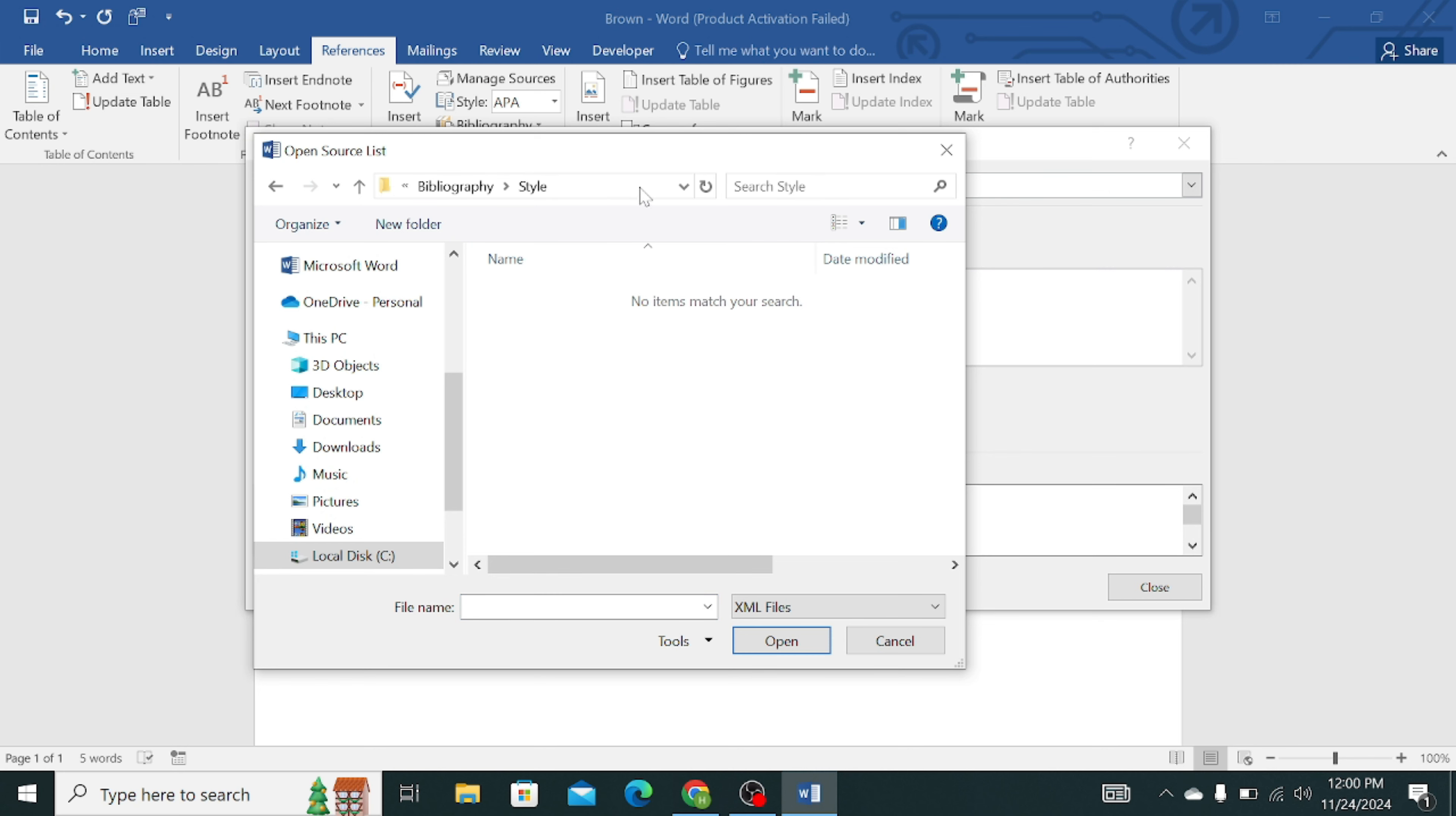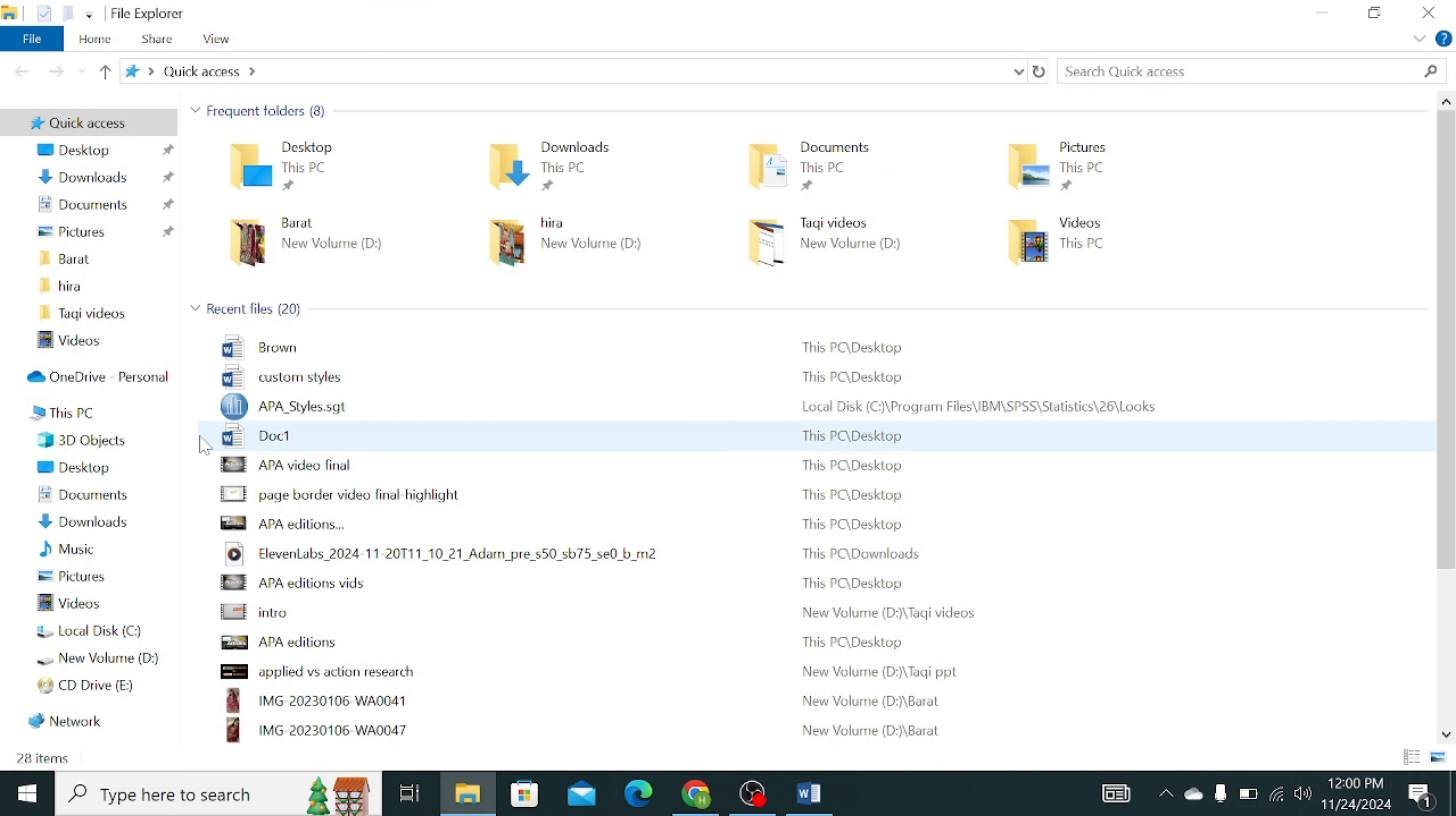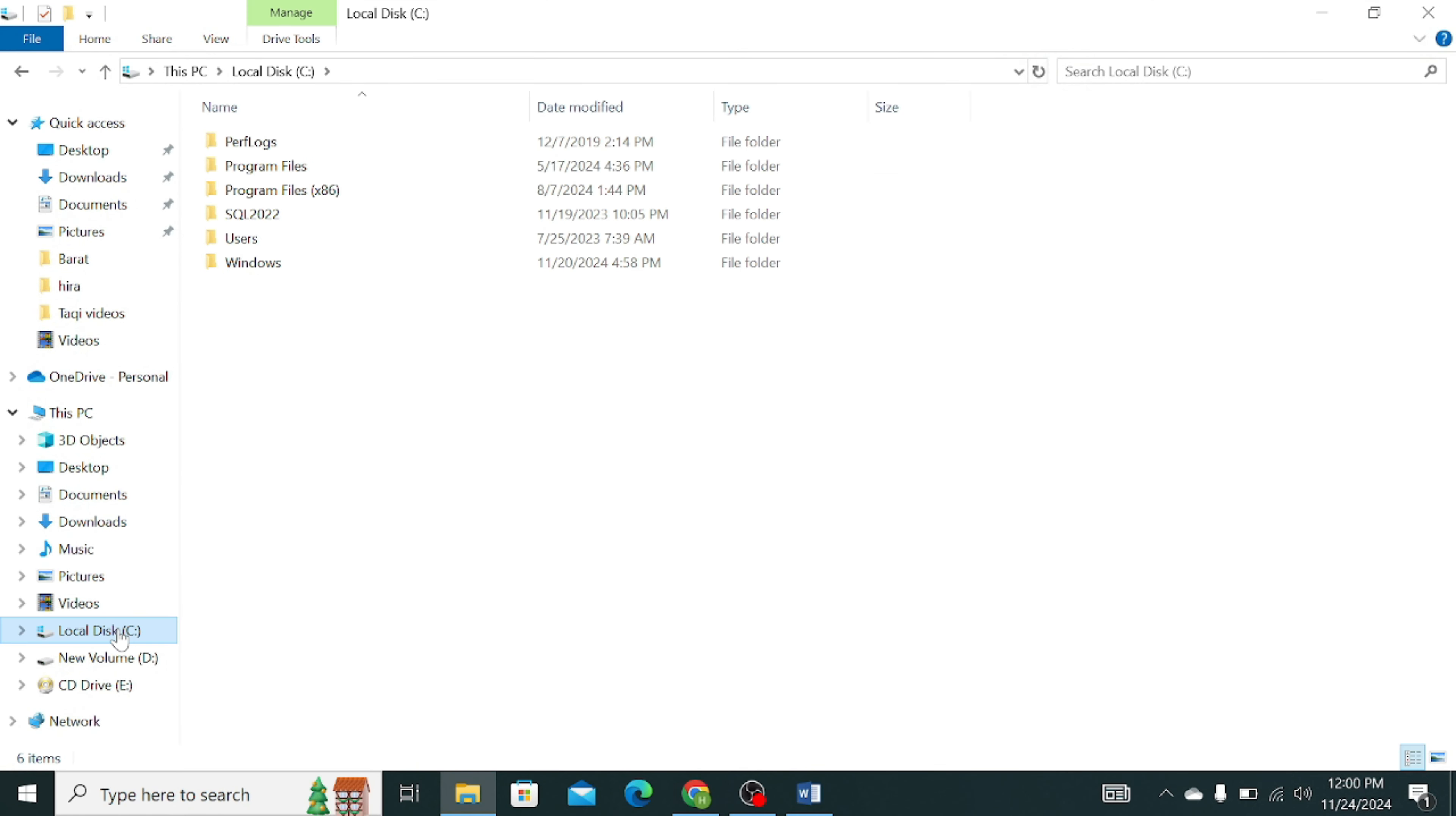Now click in this upper search portion and copy this link. Now go to your PC or local disk and paste the copied link over here, then press Enter.